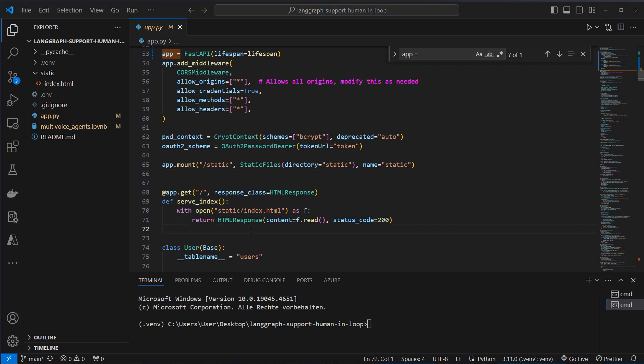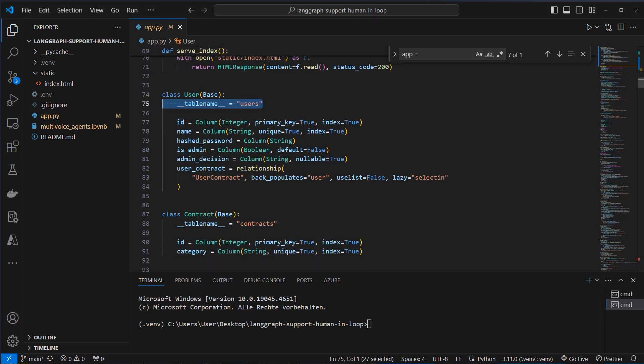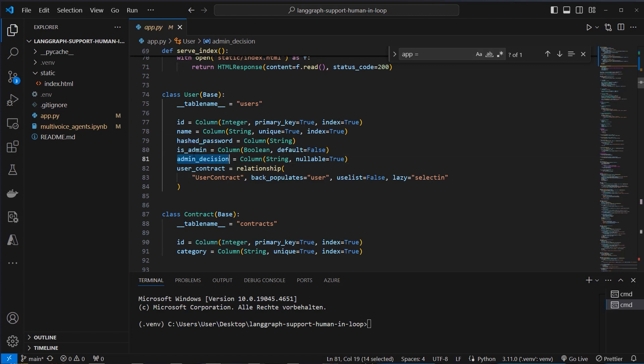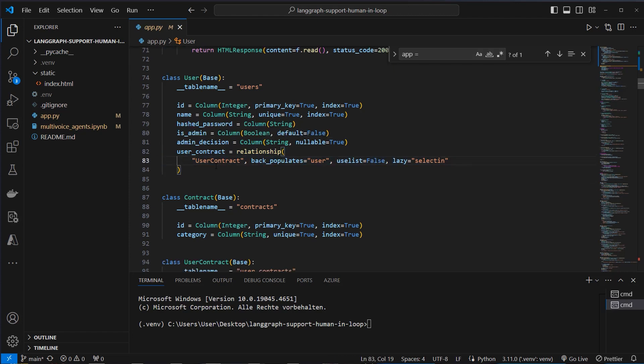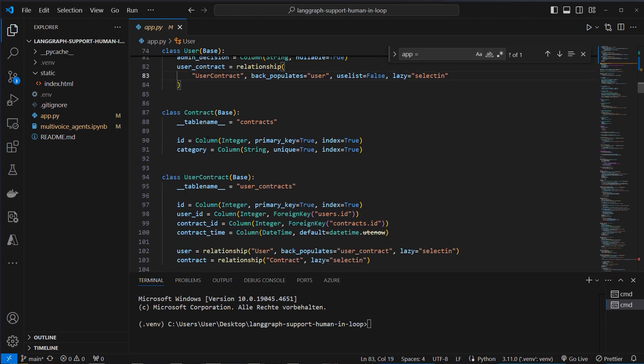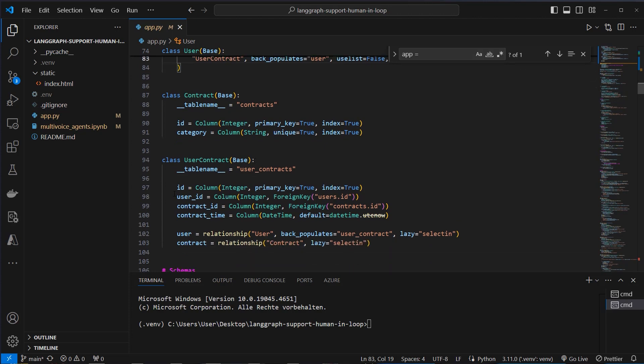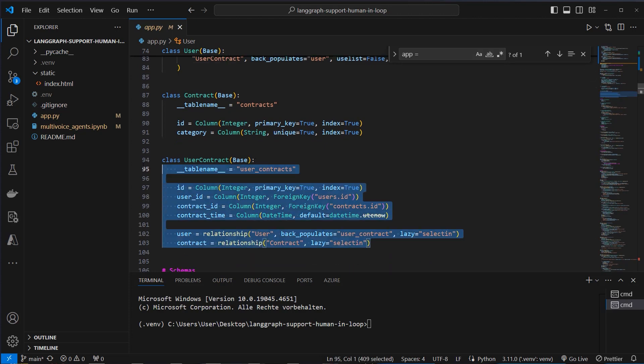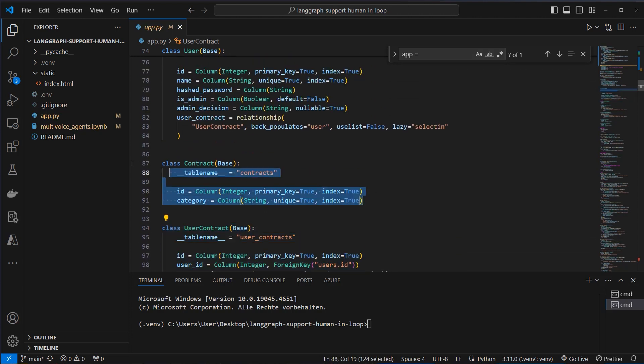Next part in this application is our data layer where we create our tables for SQLite. So we've got a users table which has got an ID, name, password, the information if it's an admin or not, the admin decision. This is used to actually store the information if a request was denied or accepted. And then a relationship to the user's contract table. So each user has got a single contract with premium, basic or normal. And these tables are linked by this table here.